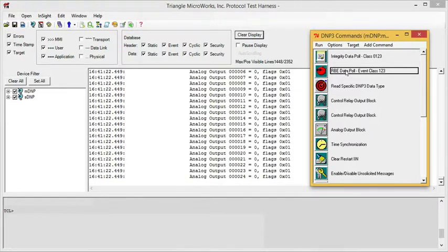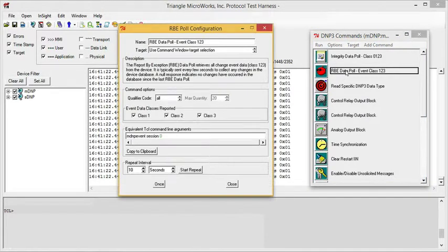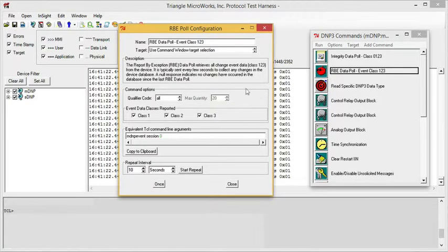Now, if we double-click the command name, the test harness opens a configuration window, and we can customize this command.